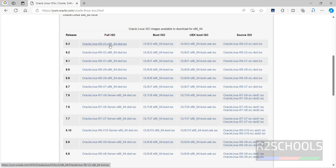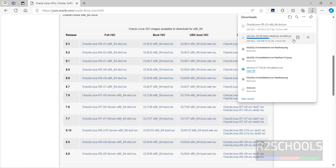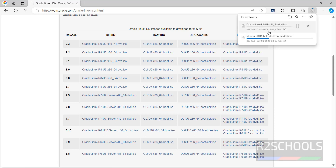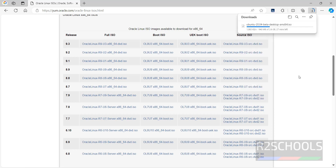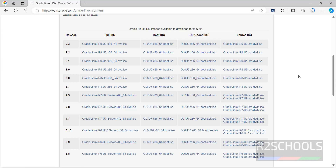Click on the DVD ISO. Its size is 10.3 gigabytes. I am canceling this download because I have already downloaded it. In your case, wait until the download completes.